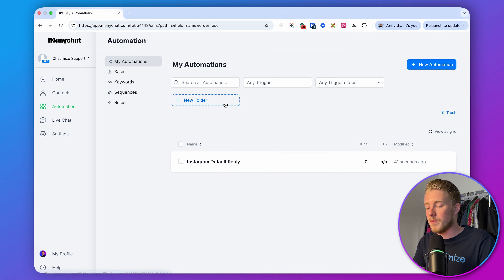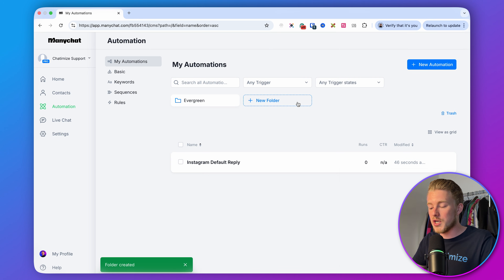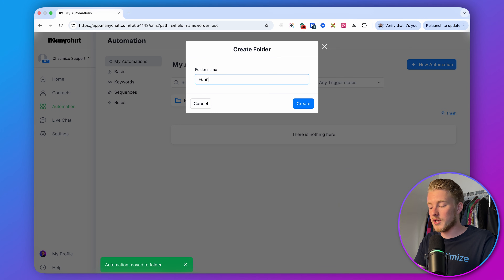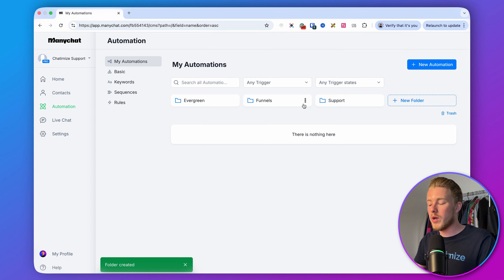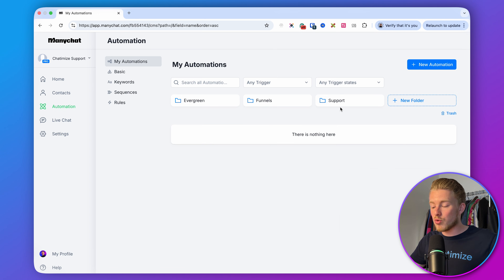What I do for each ManyChat account is create three folders. One folder is Evergreen — containing automations that always run, such as the default reply, which we can drag into this folder. Then we have one for Funnels, where I create my DM automations. And lastly, one for Support — where we automatically reply to questions. That's how we structure all of our automations to keep a good overview in your ManyChat account. Now that we've set it up, the next step is to create our DM automation to start collecting leads from Instagram.